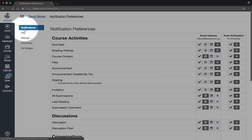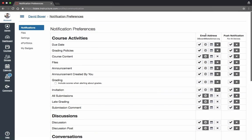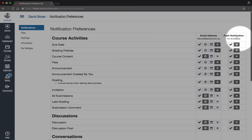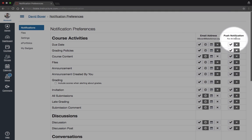I've hovered over the Notifications tab. You see I have two different kinds of notifications: email addresses—these are notifications that will be sent to my email—